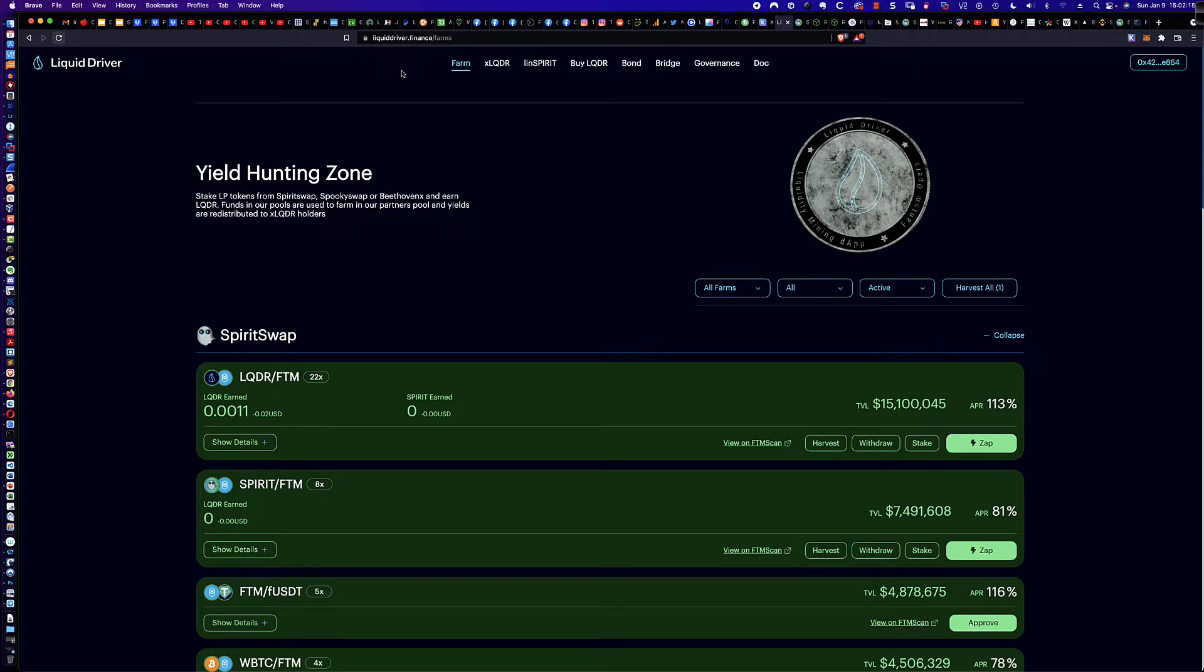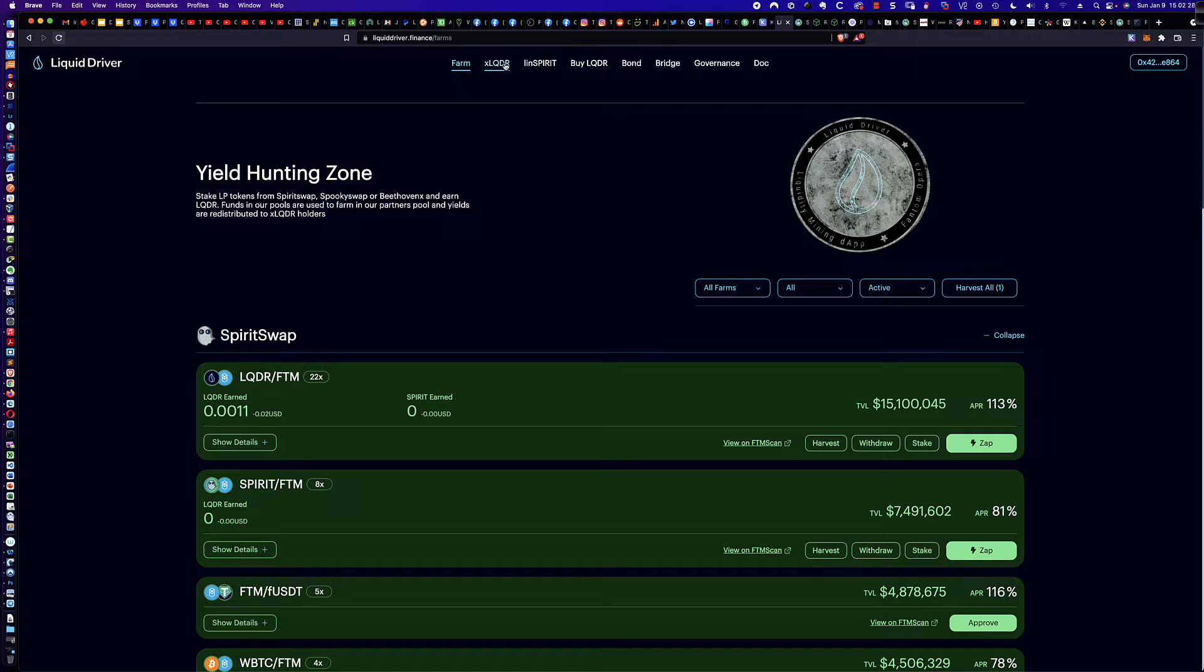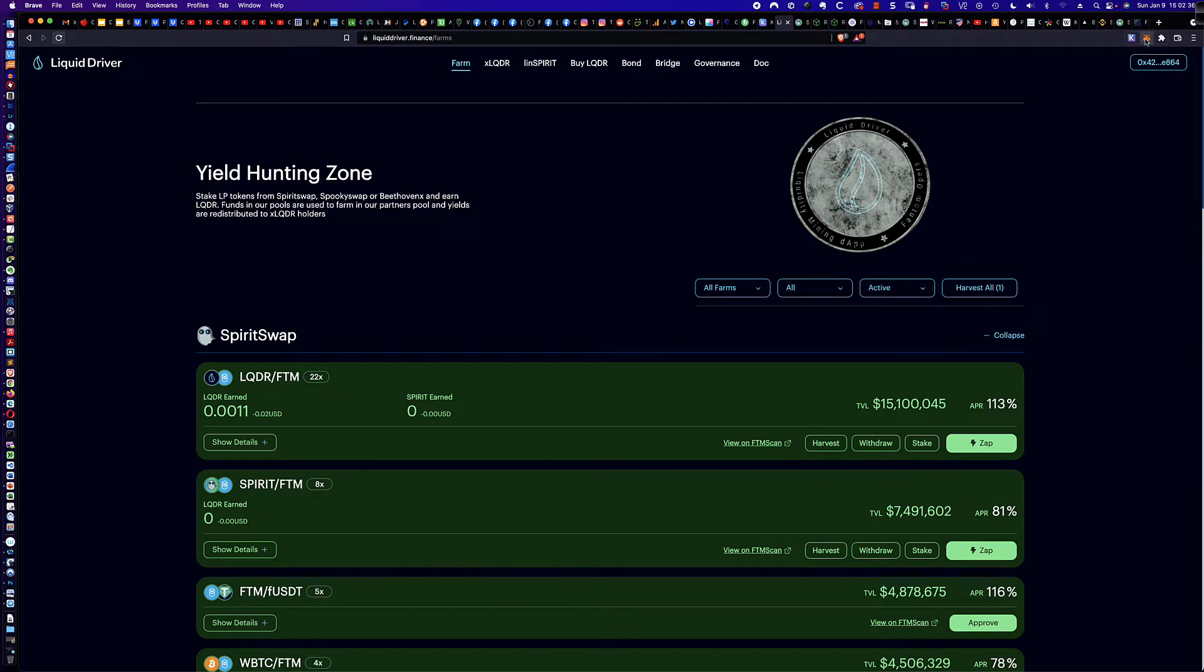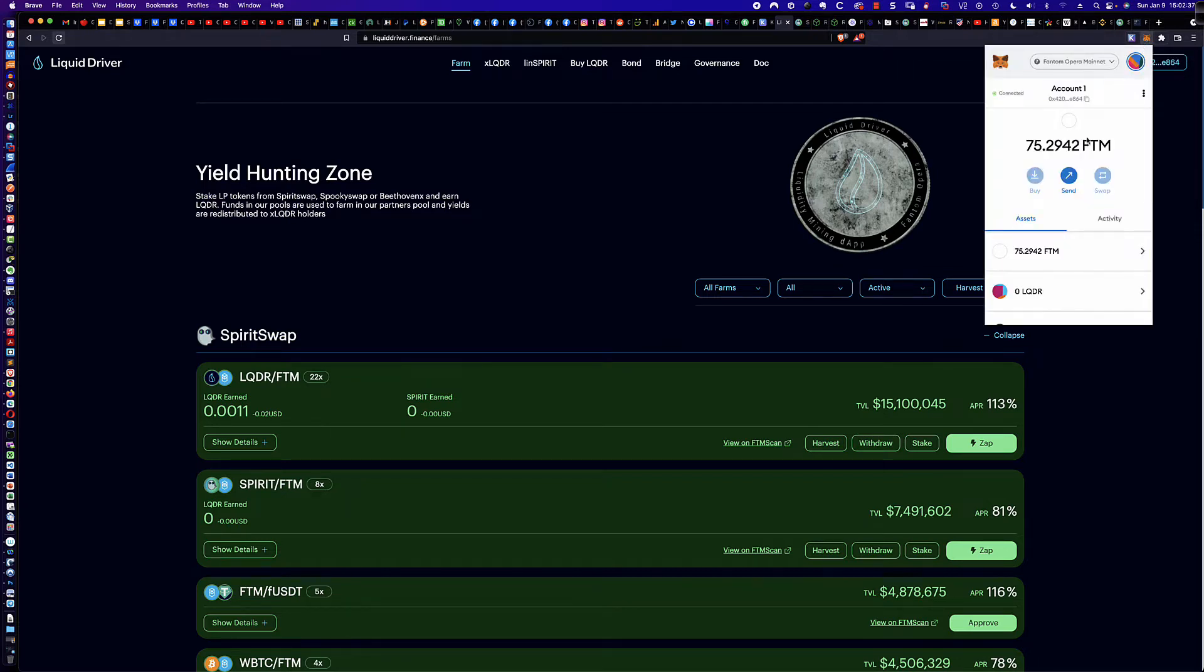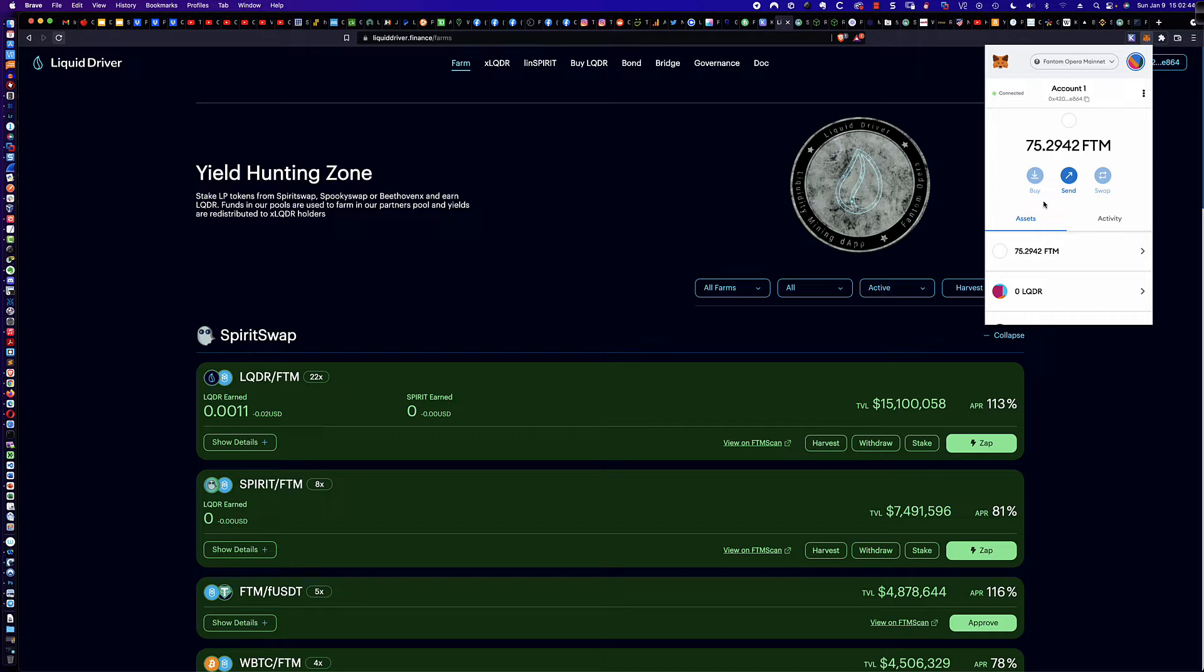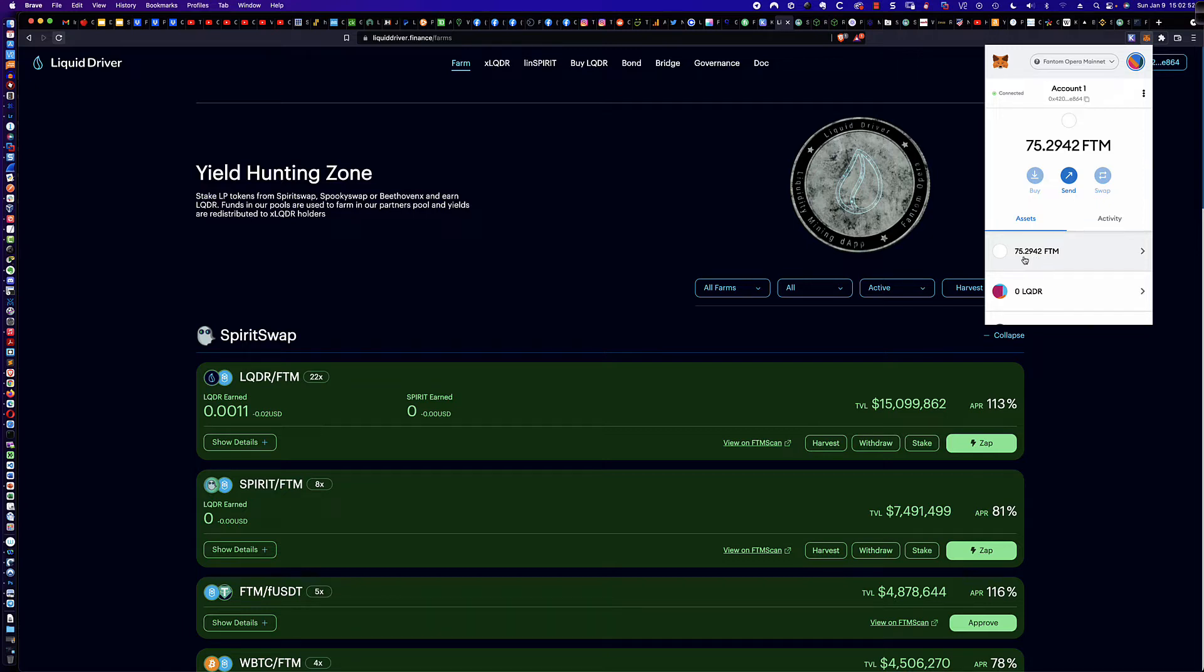All right, now that we've got that out of the way, let's dive in. In the previous video, the link to which you can find in the description below, I talked about locking up long-term your LiquidDriver tokens and how you would convert those into XLQDR leveraging the MetaMask wallet. Remember, the MetaMask wallet, you want to make sure that you are on the Phantom Opera mainnet, and it's going to ask you to switch networks if you're not already there. As you can see, I kind of recharged here on some Phantom FTM, and so we've got 75 Phantom and change to play with.